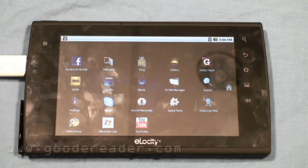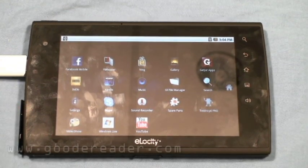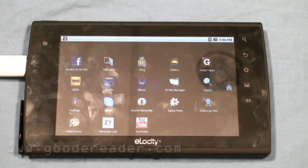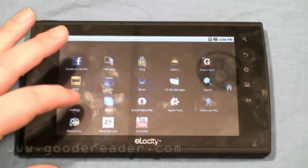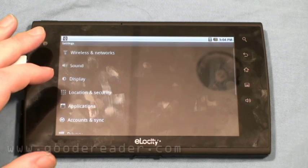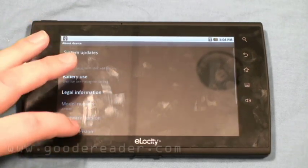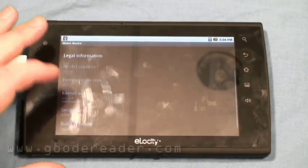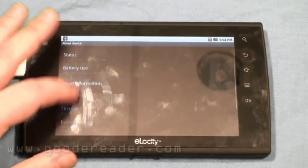Everything we demonstrated was really fast, which is what we like. The specs list is impressive and this device really puts them to good use — it truly feels current.